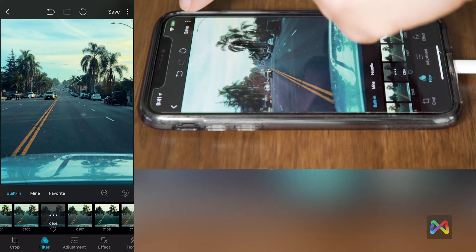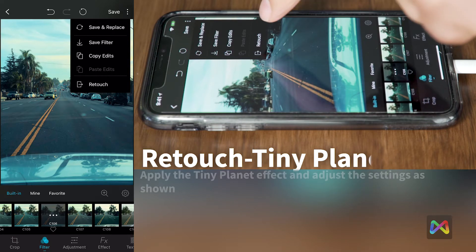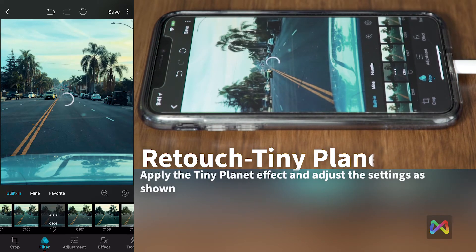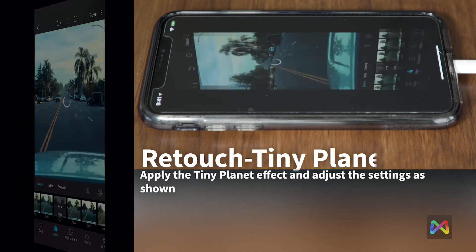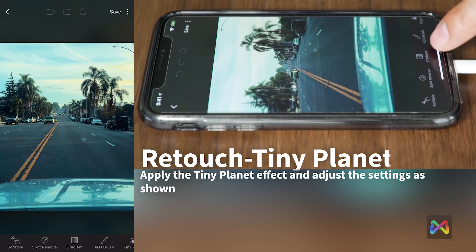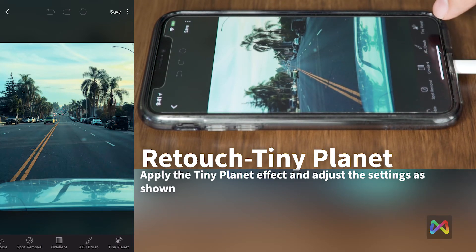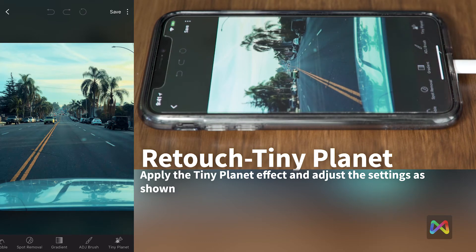To do this, click on the corner drop-down menu, then click on the Retouch menu. You'll get a new series of options below — scroll to the right and you'll see the Tiny Planet feature. Click on it and it automatically creates a tiny planet.